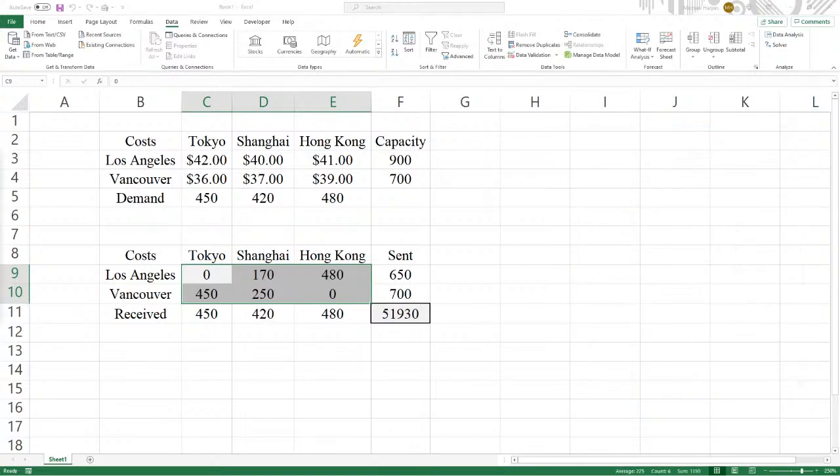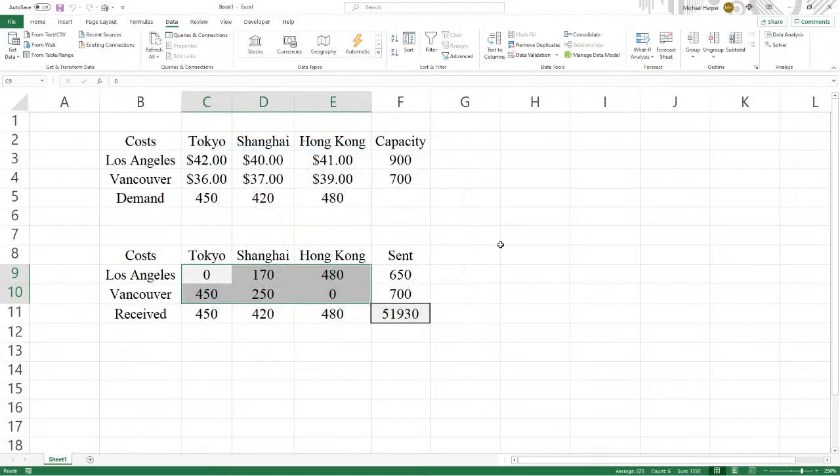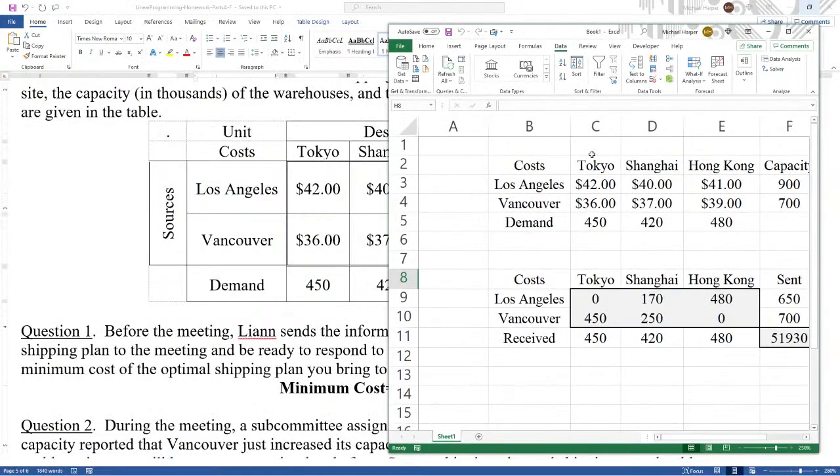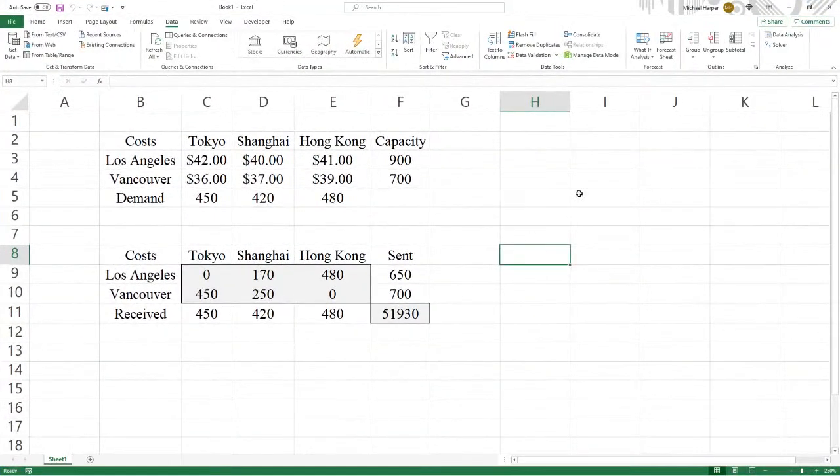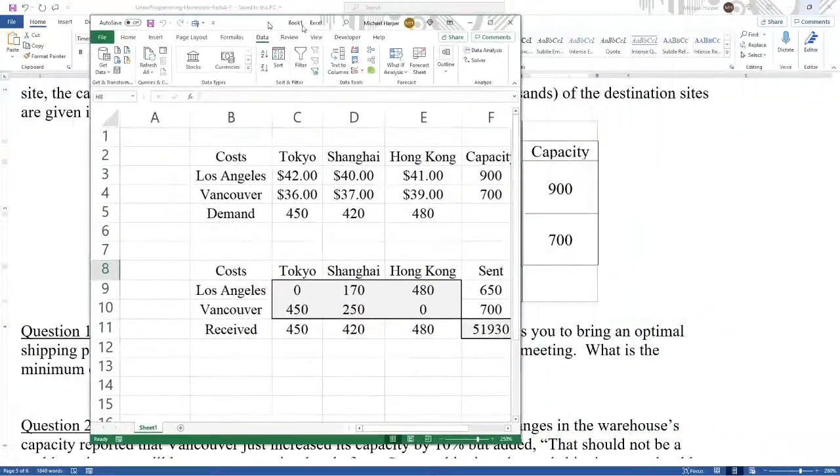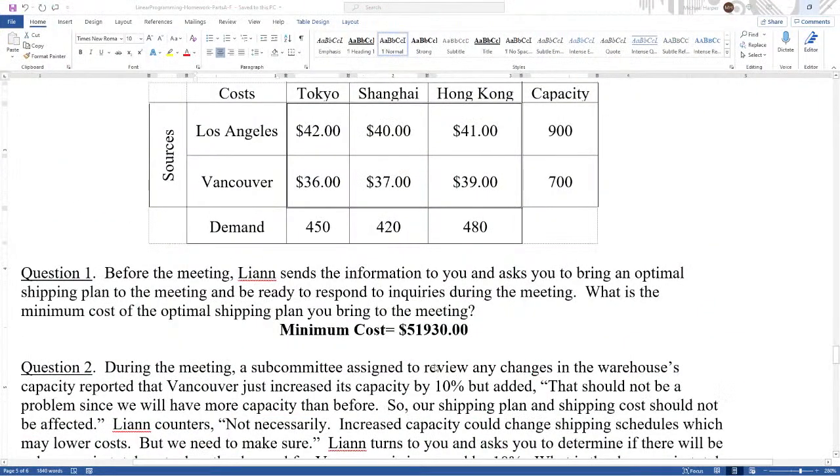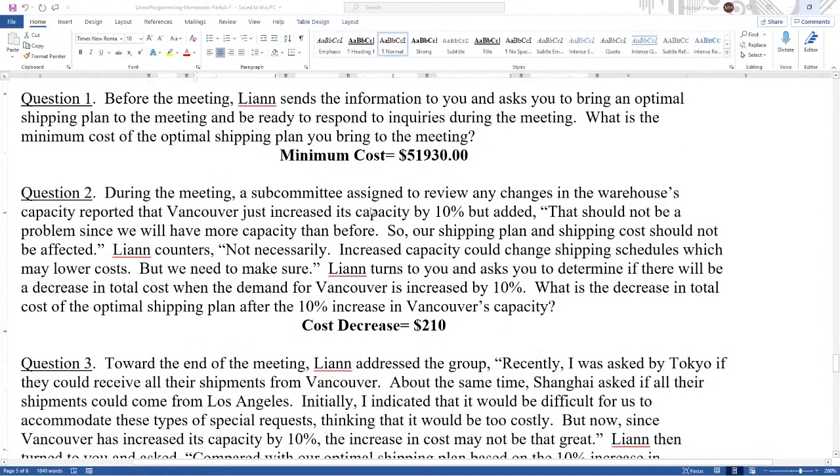And we see here that we have solver found a solution. All constraints and optimality conditions are satisfied. Keep the solver solution. So we see here that it's $51,930. We bring this over. And sure enough, it's $51,930. And so that's the first one. Question two.